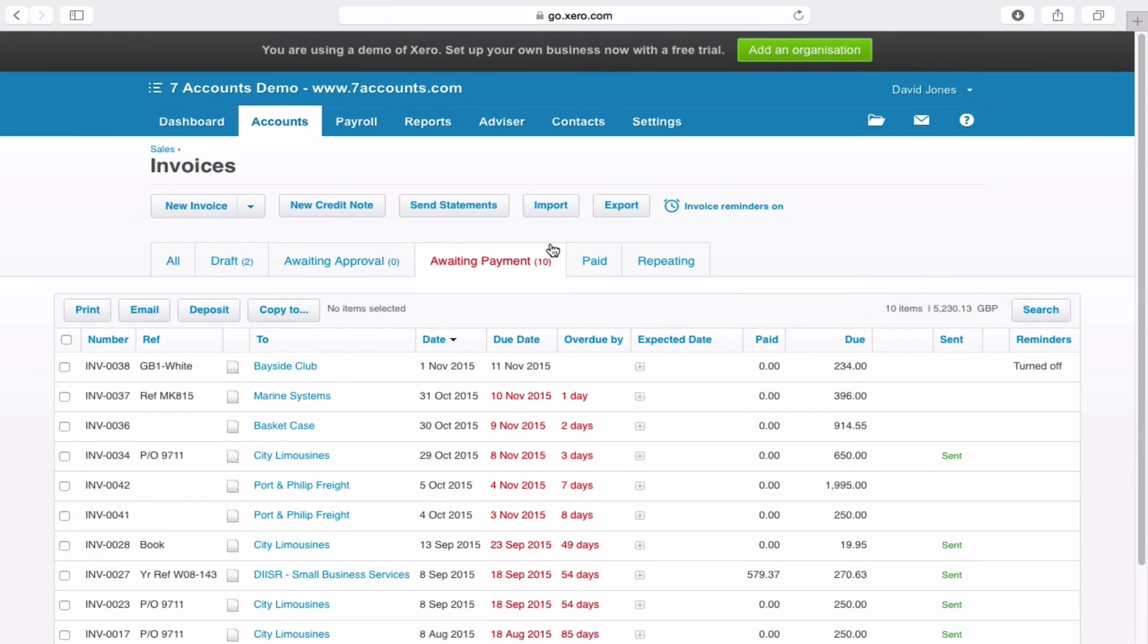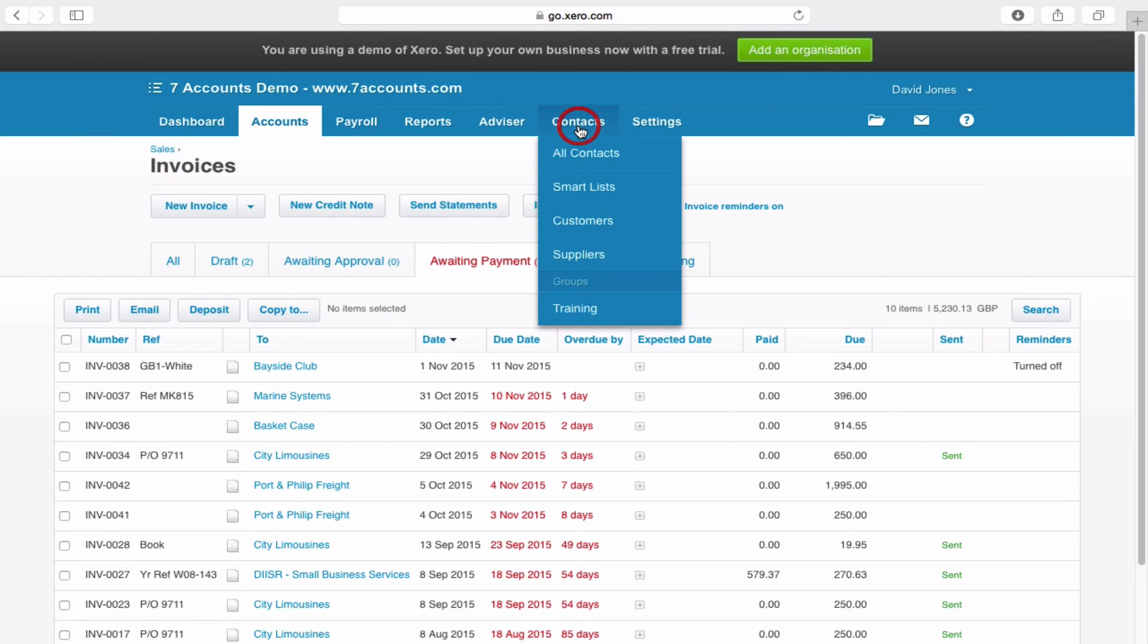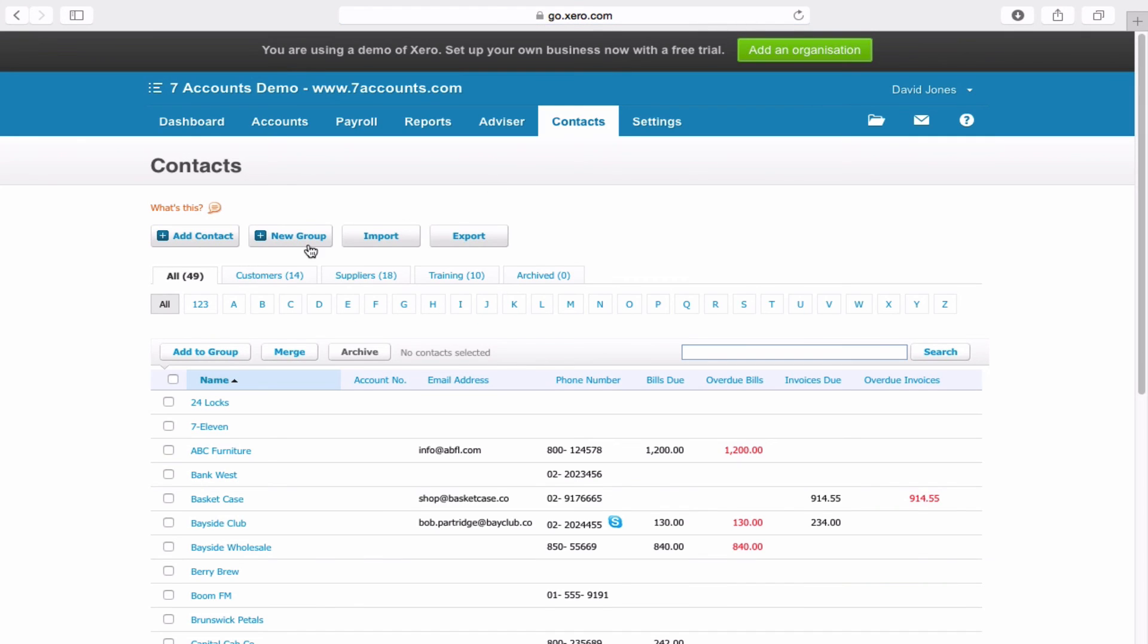Now, there may be times when you don't want to send out invoice reminders to set clients. Now let's say they're your favorite client and you don't want to annoy them. Then that's not a problem at all. You just need to go up to Contacts, All Contacts, and find them within the Customers section.